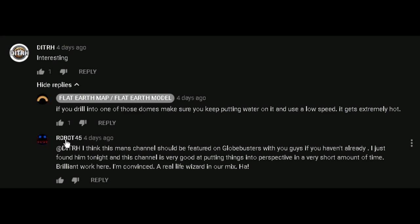And look at this sick retard, Robot 45. Dear, I think this main channel should be featured on Globebusters. Hehehehe. Look, this is the flat earth scene you've been a part of.